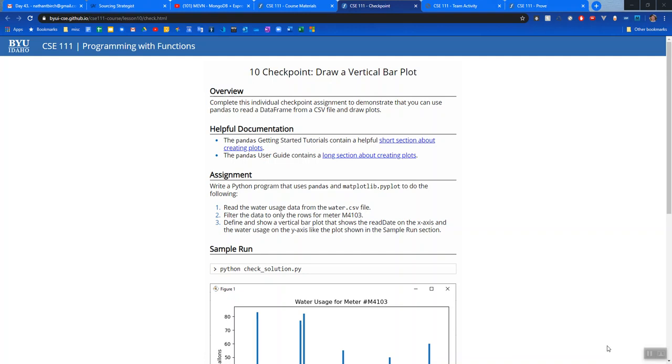Filter the data to only the rows for meter m4103. And then define and show a vertical bar plot that shows the read data on the x-axis and the water usage on the y-axis.